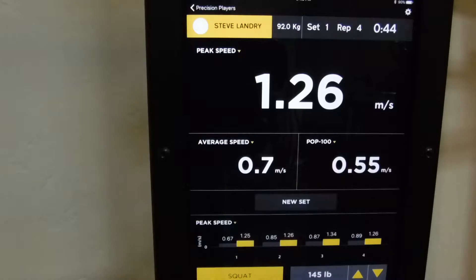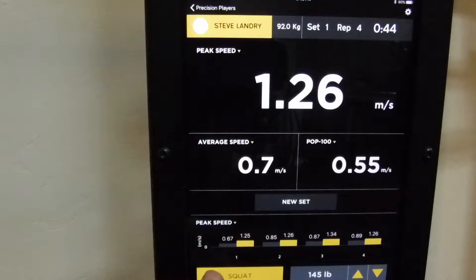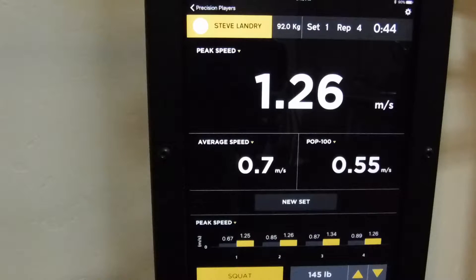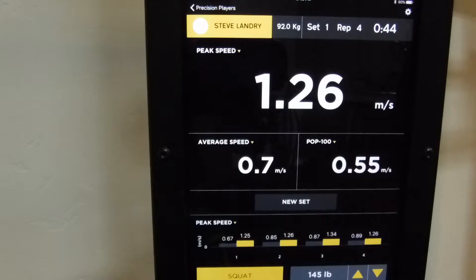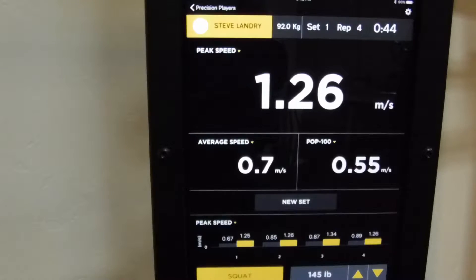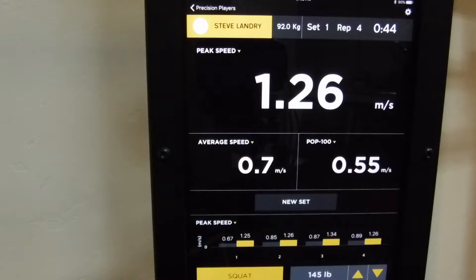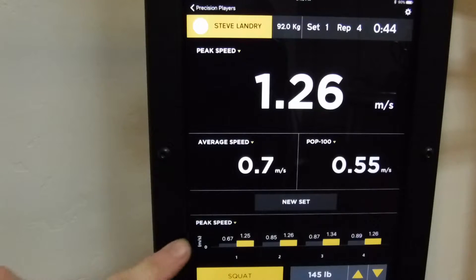Let's stay with peak speed here. What I want you to see is: for rep one we have 0.67 and 1.25. The 0.67 in that gray bar graph represents the eccentric phase. The 1.25 meters per second in the yellow bar graph represents the concentric phase. We think it's really important to give your athletes feedback on how their loading affects their lifting phase, and that's what we're making available here.